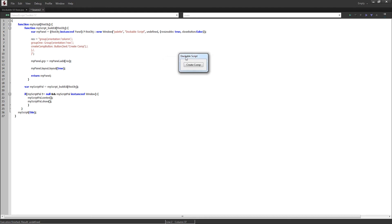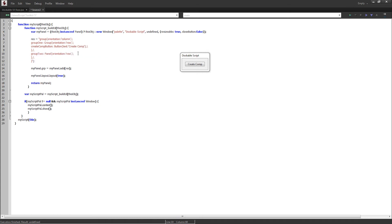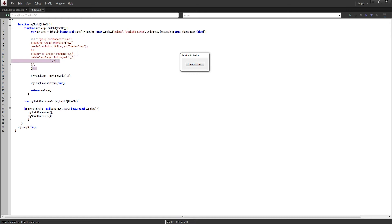Now that we've gone over the basics of creating a dockable script, let's finish up our UI. Below group1 I'll set up group2, and we're going to set this one equal to a panel just to change up the visuals a bit. We'll set the orientation to 'row', comma slash. Inside of group2 we're going to add a deleteCompButton — defined as a button whose text is just a minus sign — and then some static text called deleteText set to 'Delete Active Comp'.